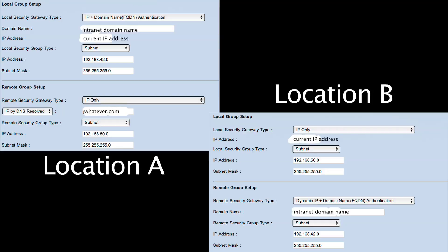Here we have location A and location B — both have dynamic IP addresses from the service provider. They can resolve each other's IPs by using a domain name configured with No-IP, which we'll cover in another episode. The Cisco RV042 doesn't try to resolve the domain names and ping back when you connect.